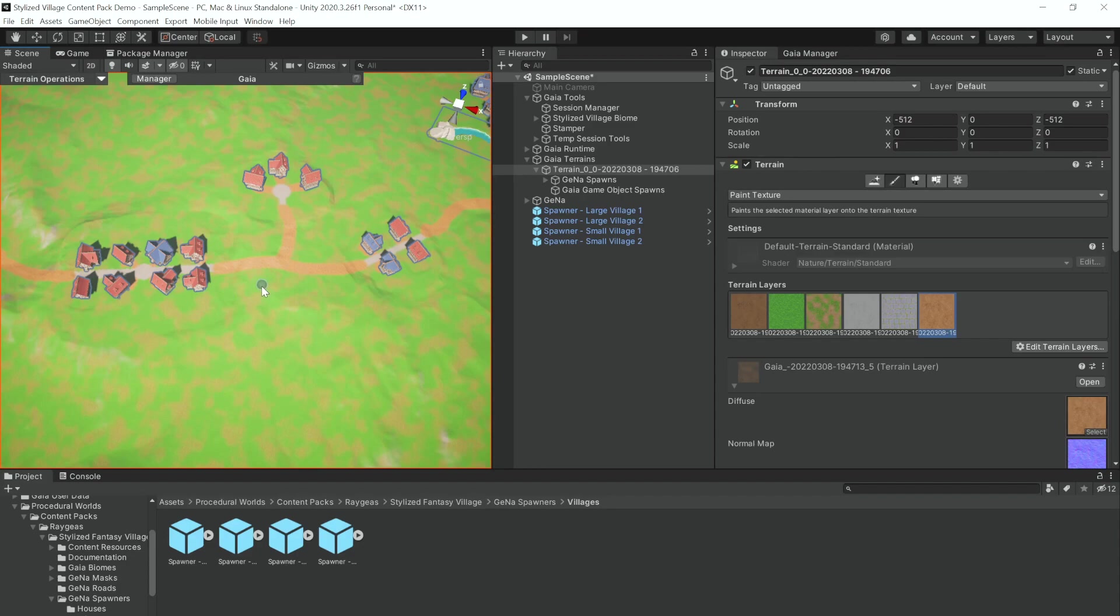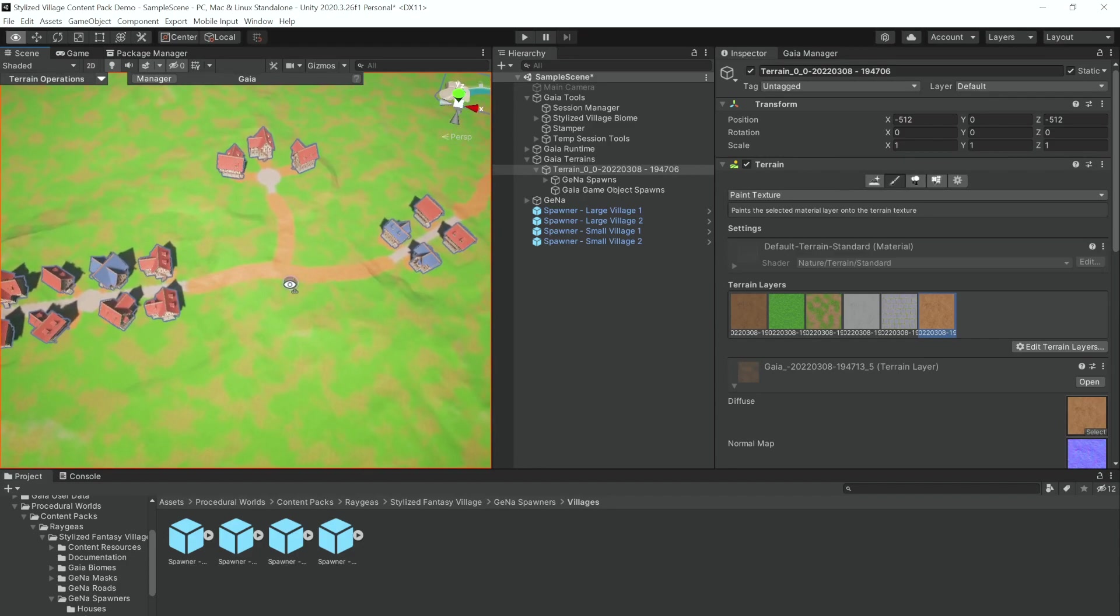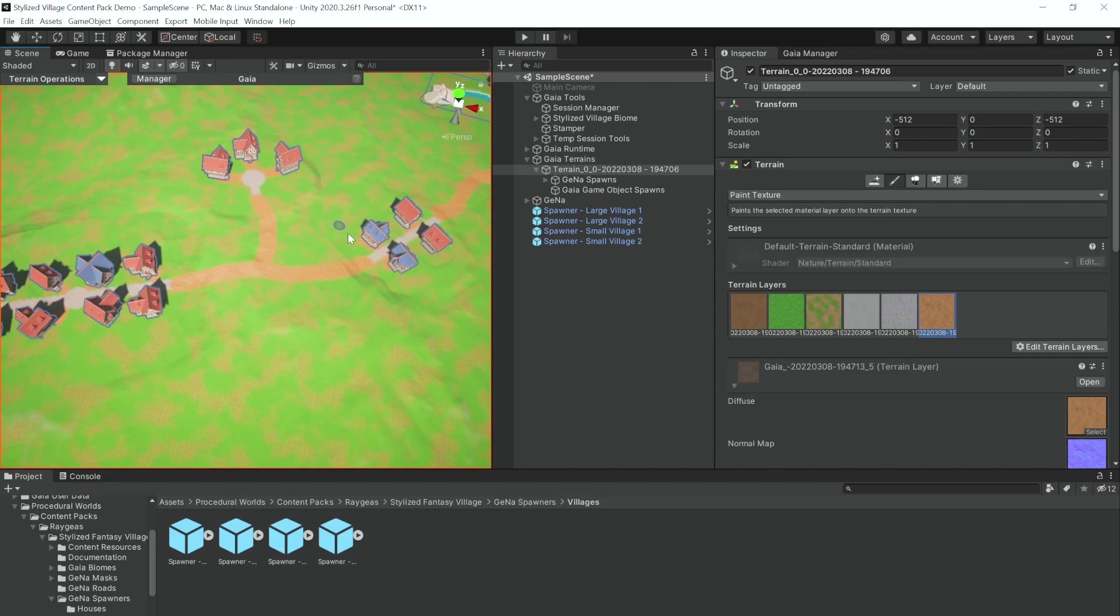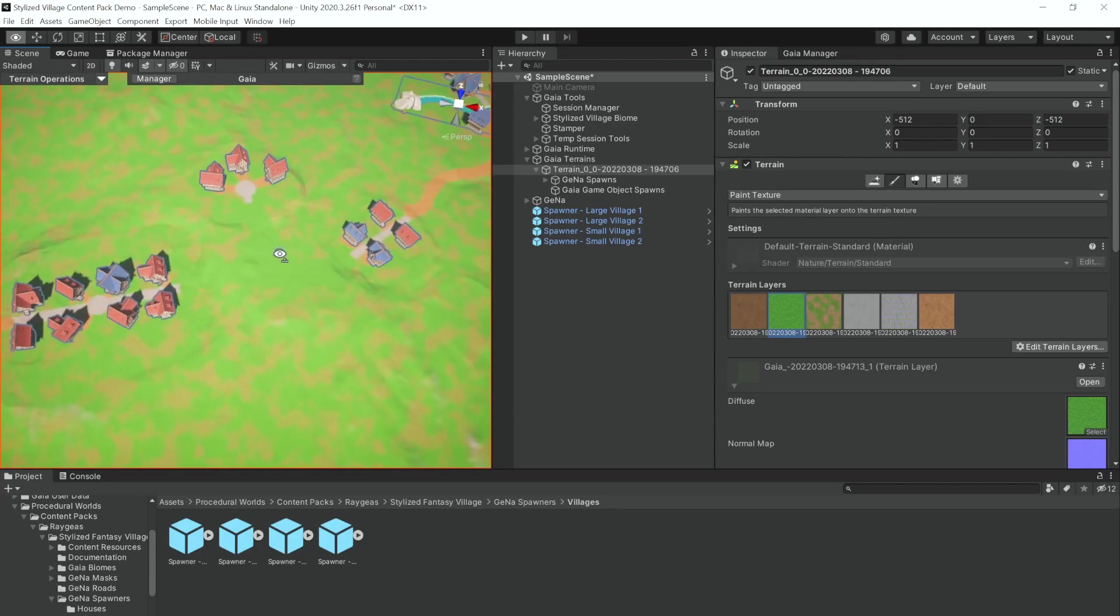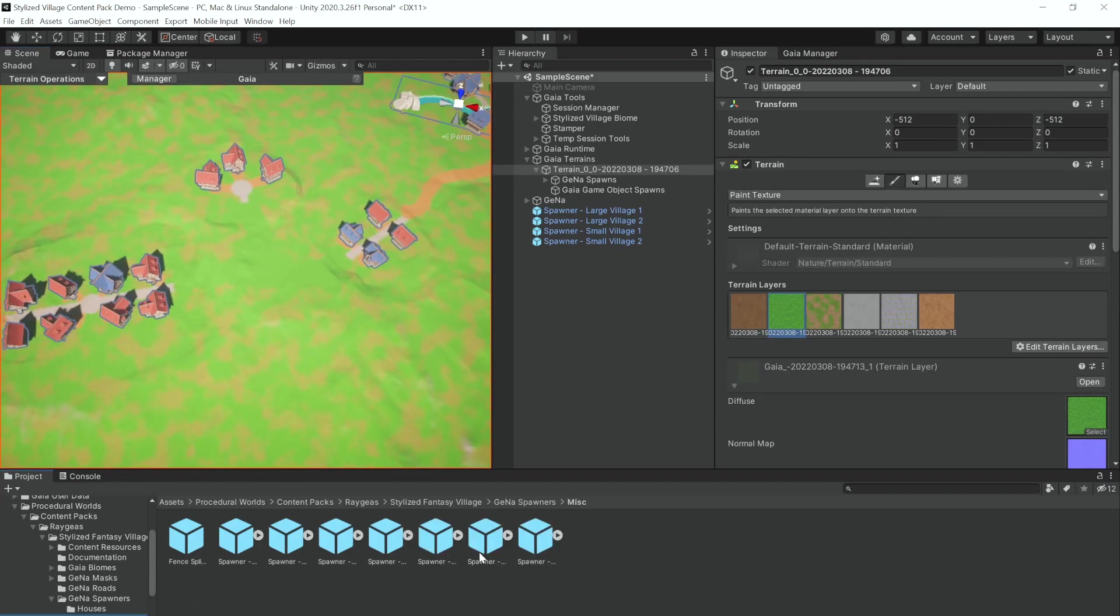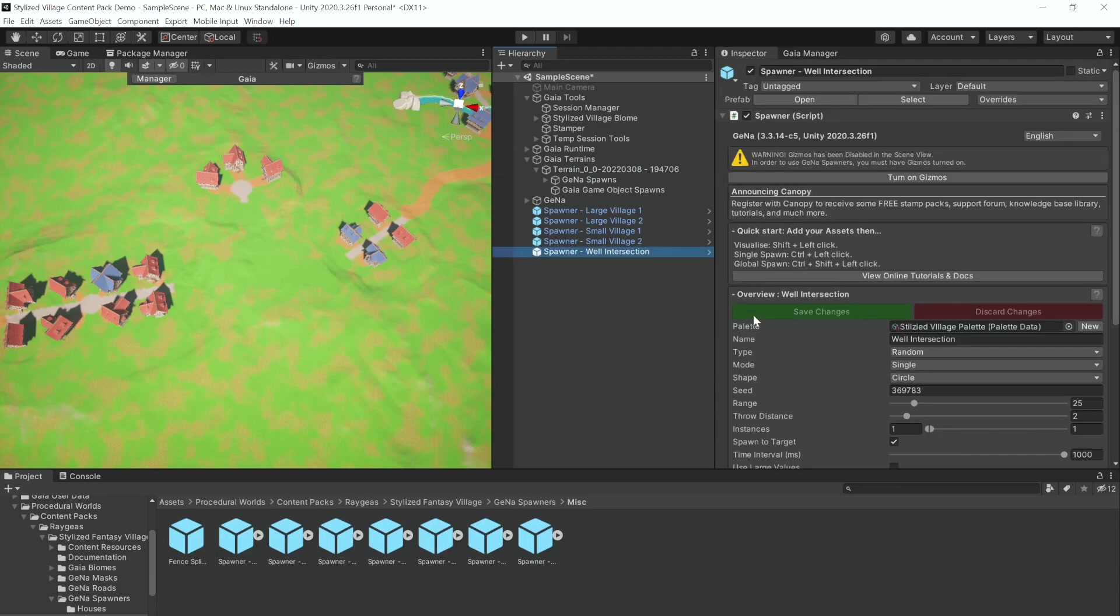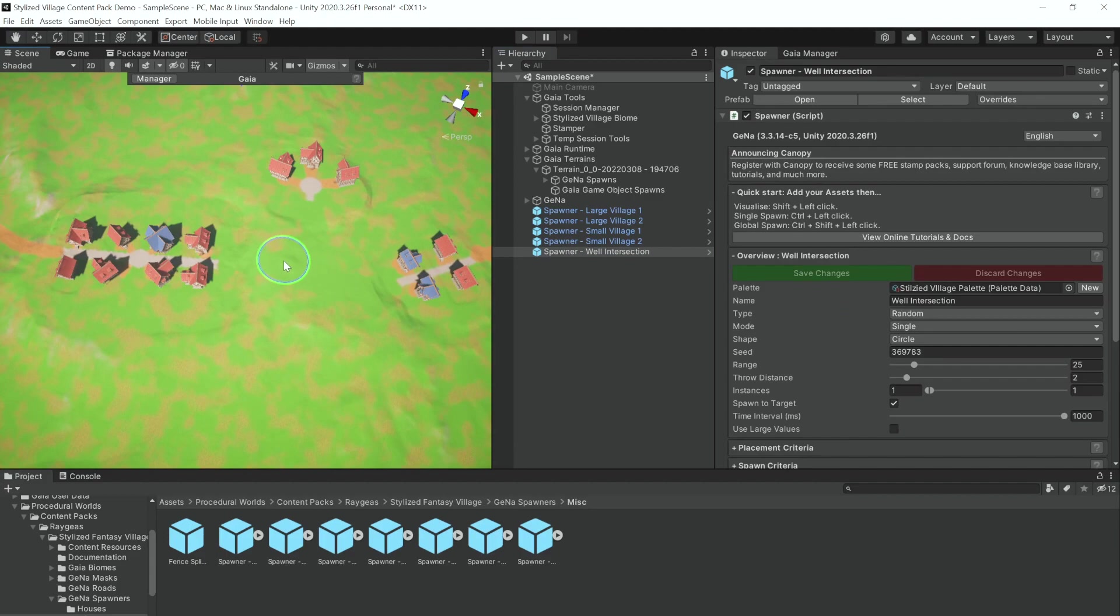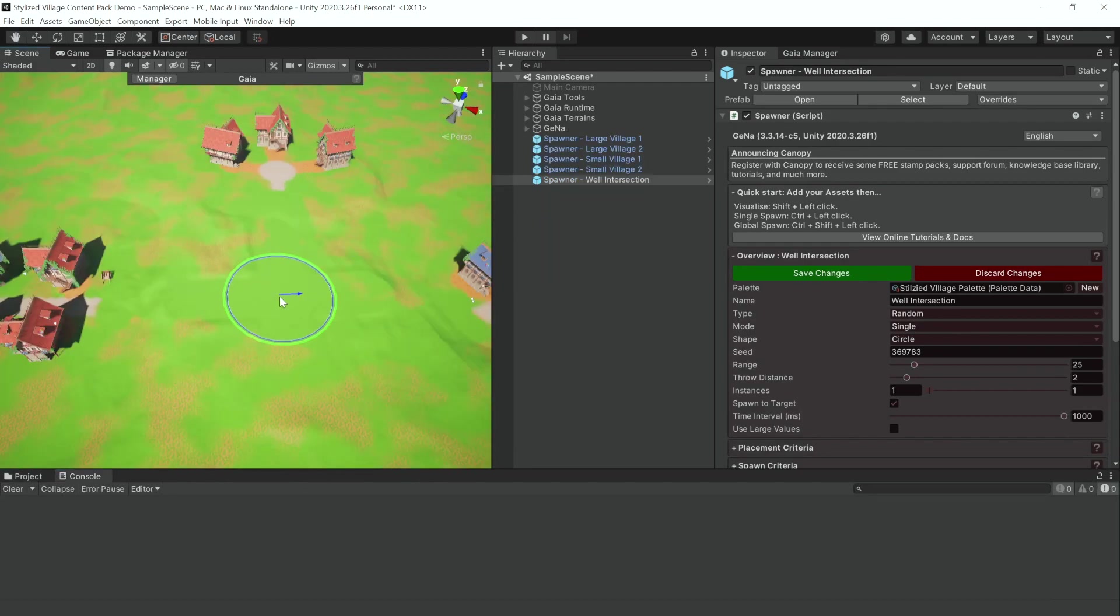Another thing you can do with the Gena pack is, instead of using paths to manually connect your villages, you can use the intersection. So let's erase these paths that we've created. And we're going to go to Miscellaneous and we're going to drag in the Well Intersection Spawner. This spawner is really useful because it allows you to create really visually pleasing intersections for your village's world networks.